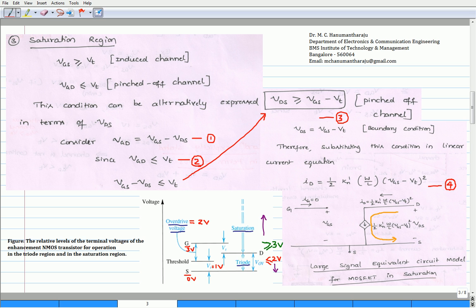The relative levels of the terminal voltages of the enhancement type n-MOSFET transistor operated in both triode and saturation region is shown in this figure. Let us consider voltage at the source terminal equals 0 volts and voltage at the gate terminal equals 3 volts. Assume that the threshold voltage of the n-MOSFET transistor equals 1 volt. It can be seen that the voltage between the gate and source is 3 volts, and it is greater than the threshold voltage. Therefore, the channel is induced in the n-MOSFET connecting the drain and source regions. The overdrive voltage is given by VGS minus VT and equals 2 volts. To decide the region of operation, the voltage VGD or VDS is essential.